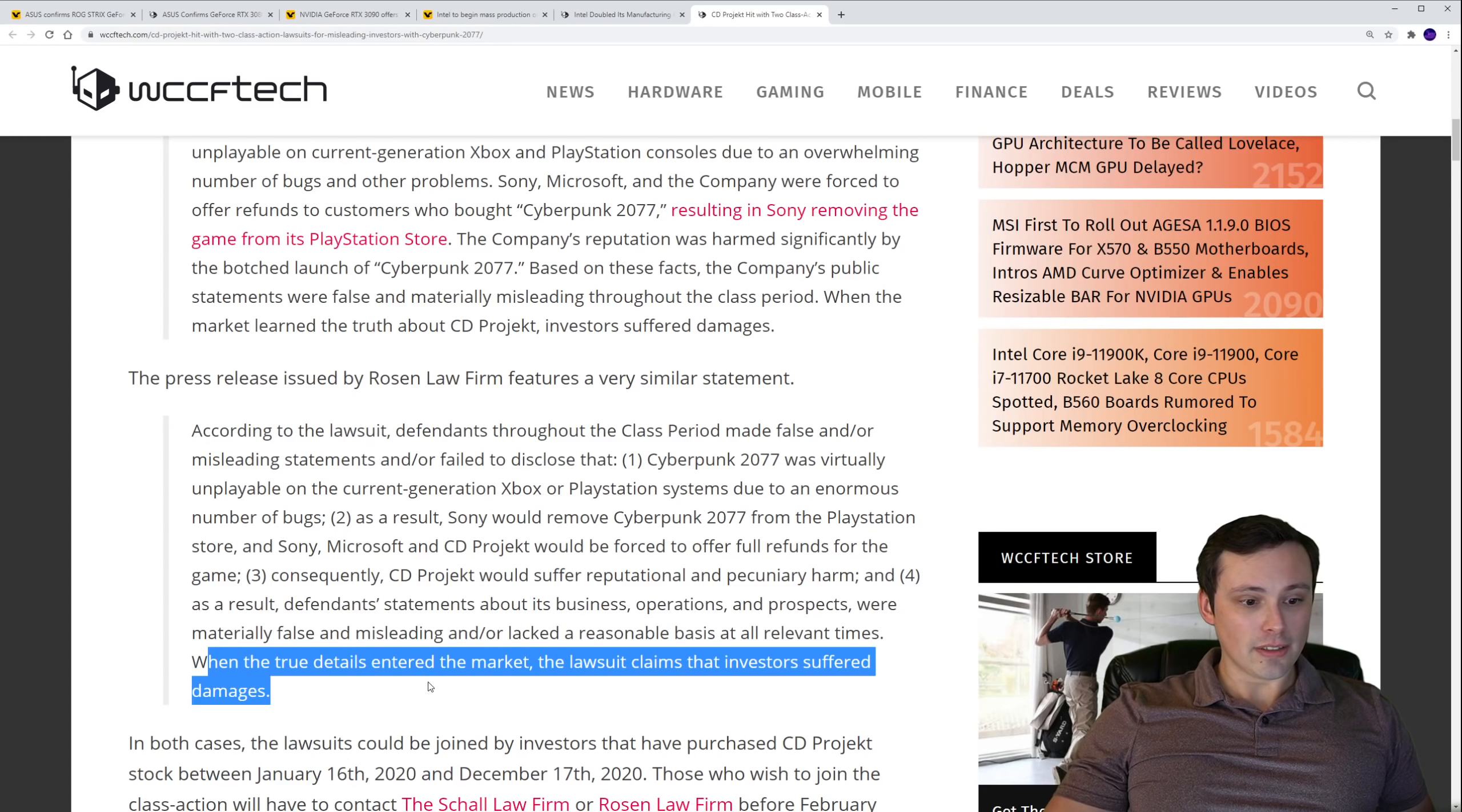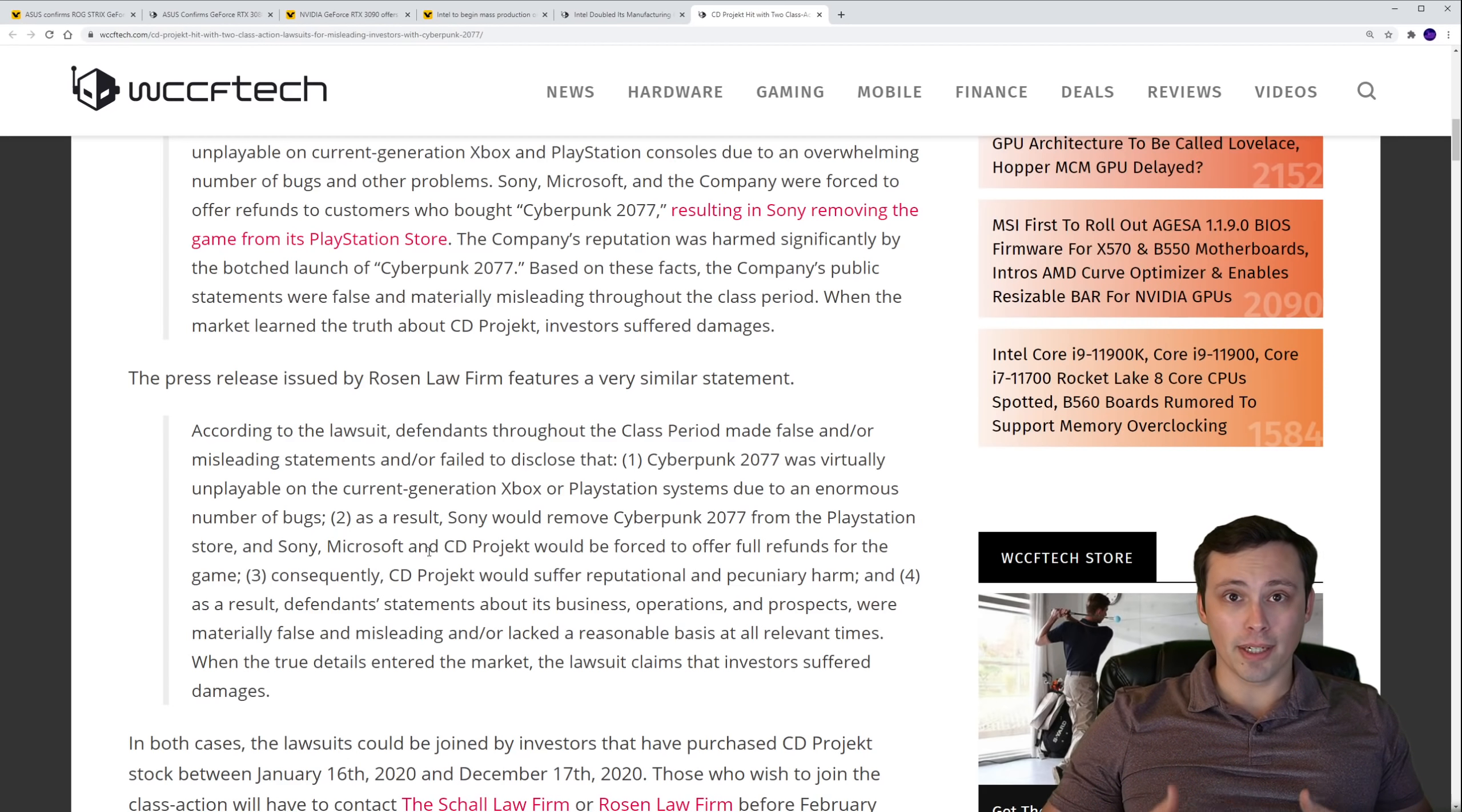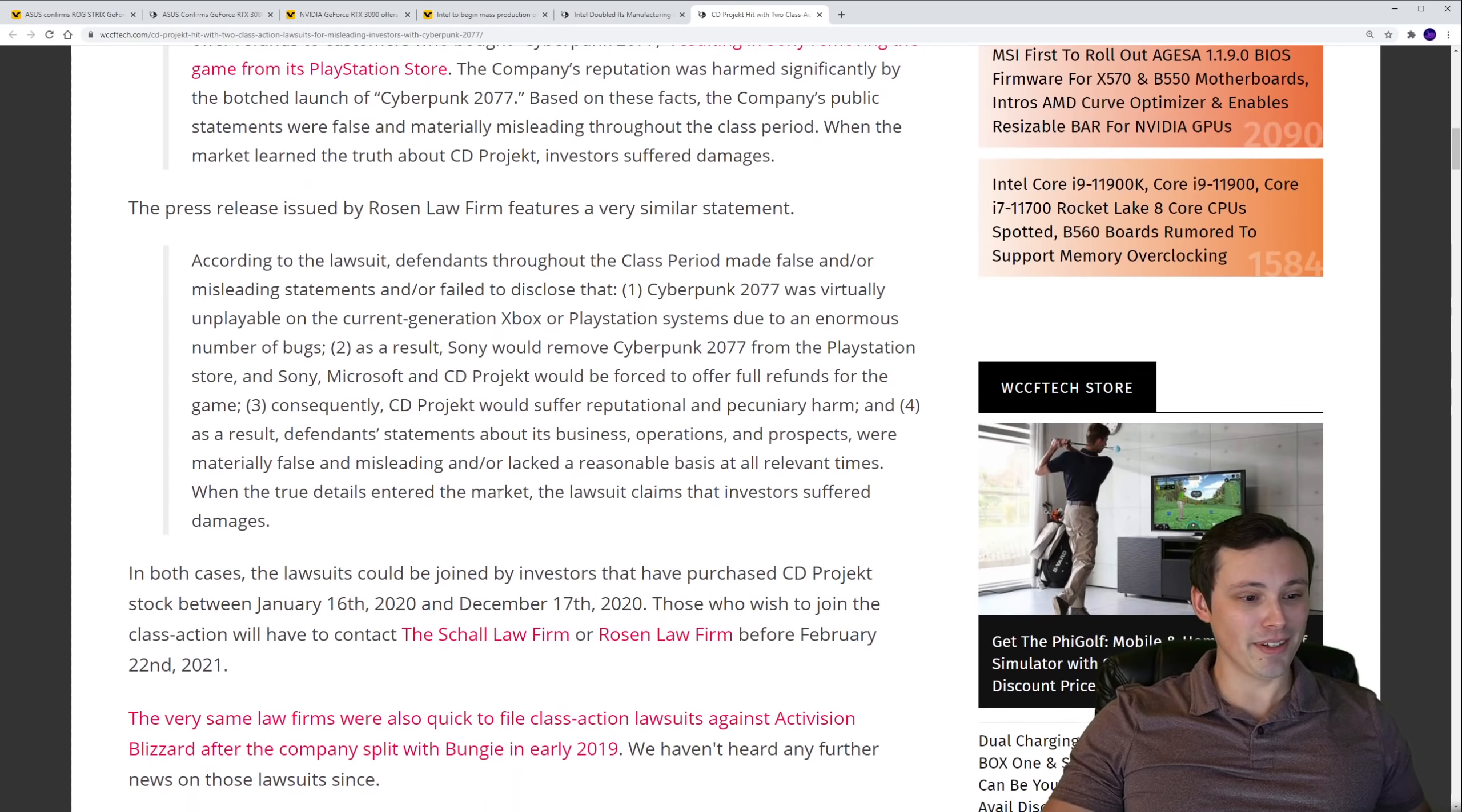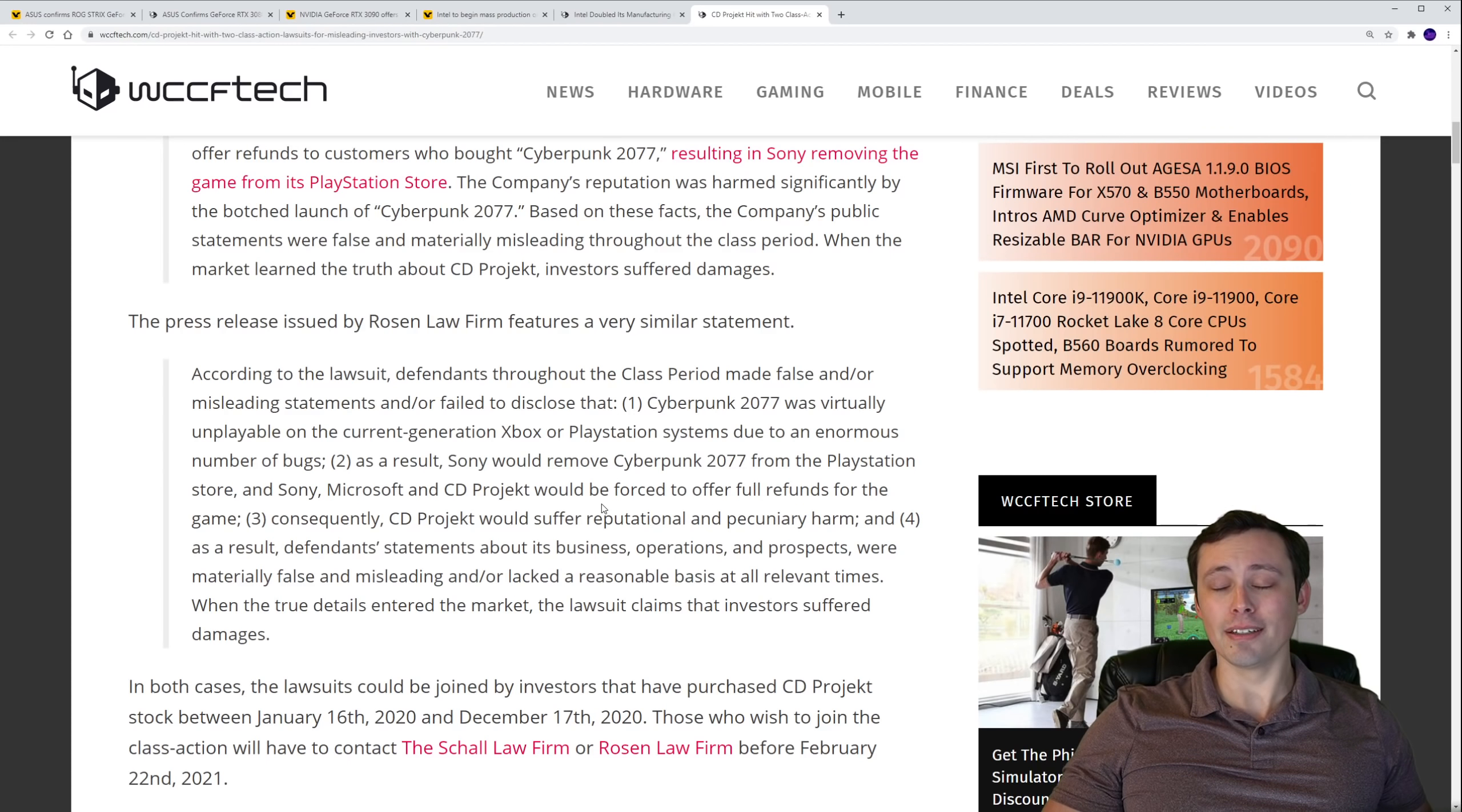When the true details entered the market, the lawsuit claims that investors suffered damages. So basically they're just saying that the broken nature of those base model versions of the games was hidden until launch. Then the fact that Sony removed it from their store and CD Projekt, Sony and Microsoft are offering refunds on those games are all strong evidence that the games were virtually unplayable in their state. And that CD Projekt had misled the public and investors at all times leading up to it about the state of those particular titles. Now, honestly, like I said, I'm having tons of fun with the game on PC, a few bugs here and there, but nothing that big. But yeah, I'm almost tempted to get the base model version of the game for my old PS4 and kind of check it out. I'm curious how broken it actually is rather than just looking at the memes of it online. All right guys, my kids are going to get up and open some presents. I hope you guys have a very happy Christmas.